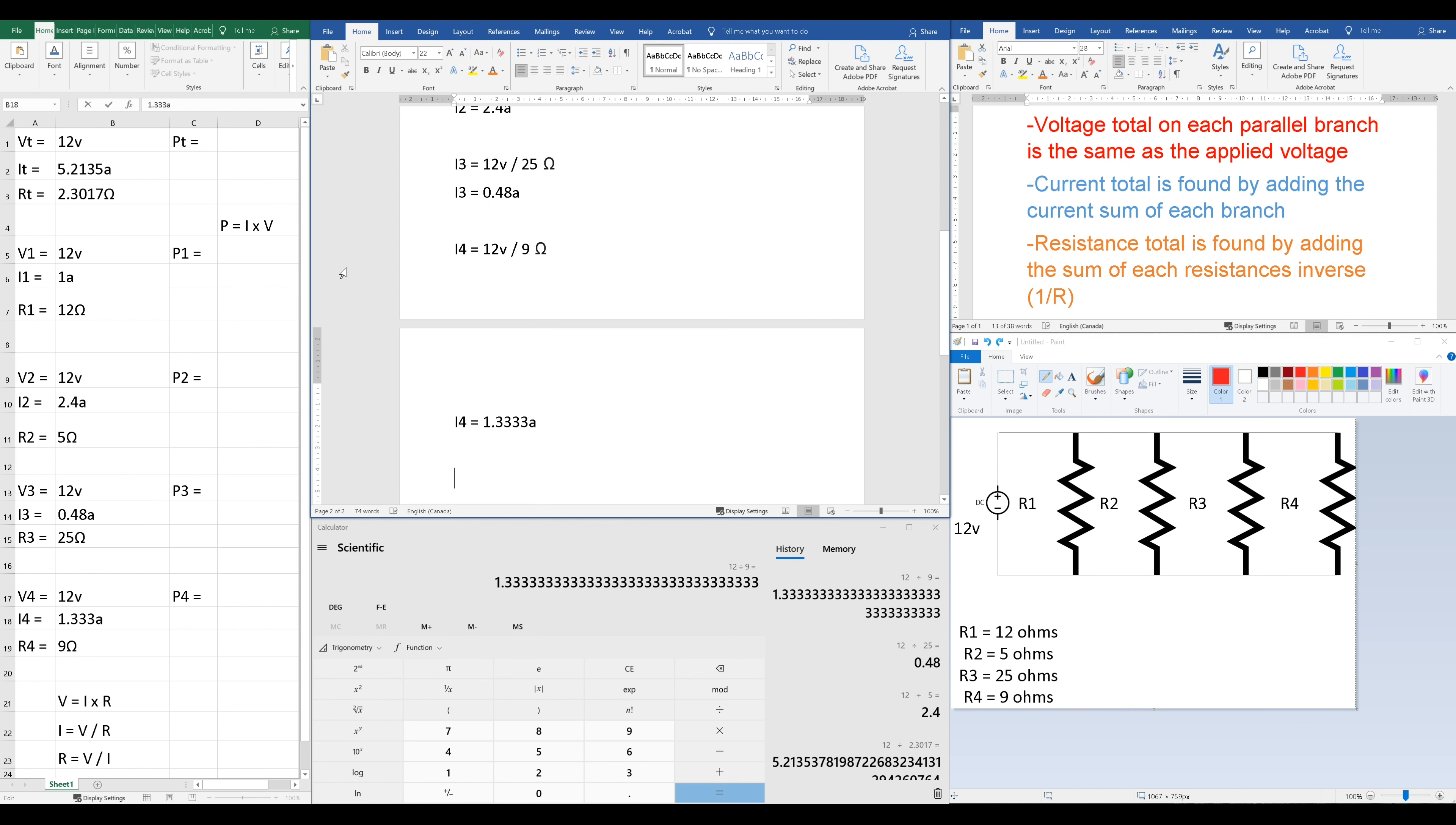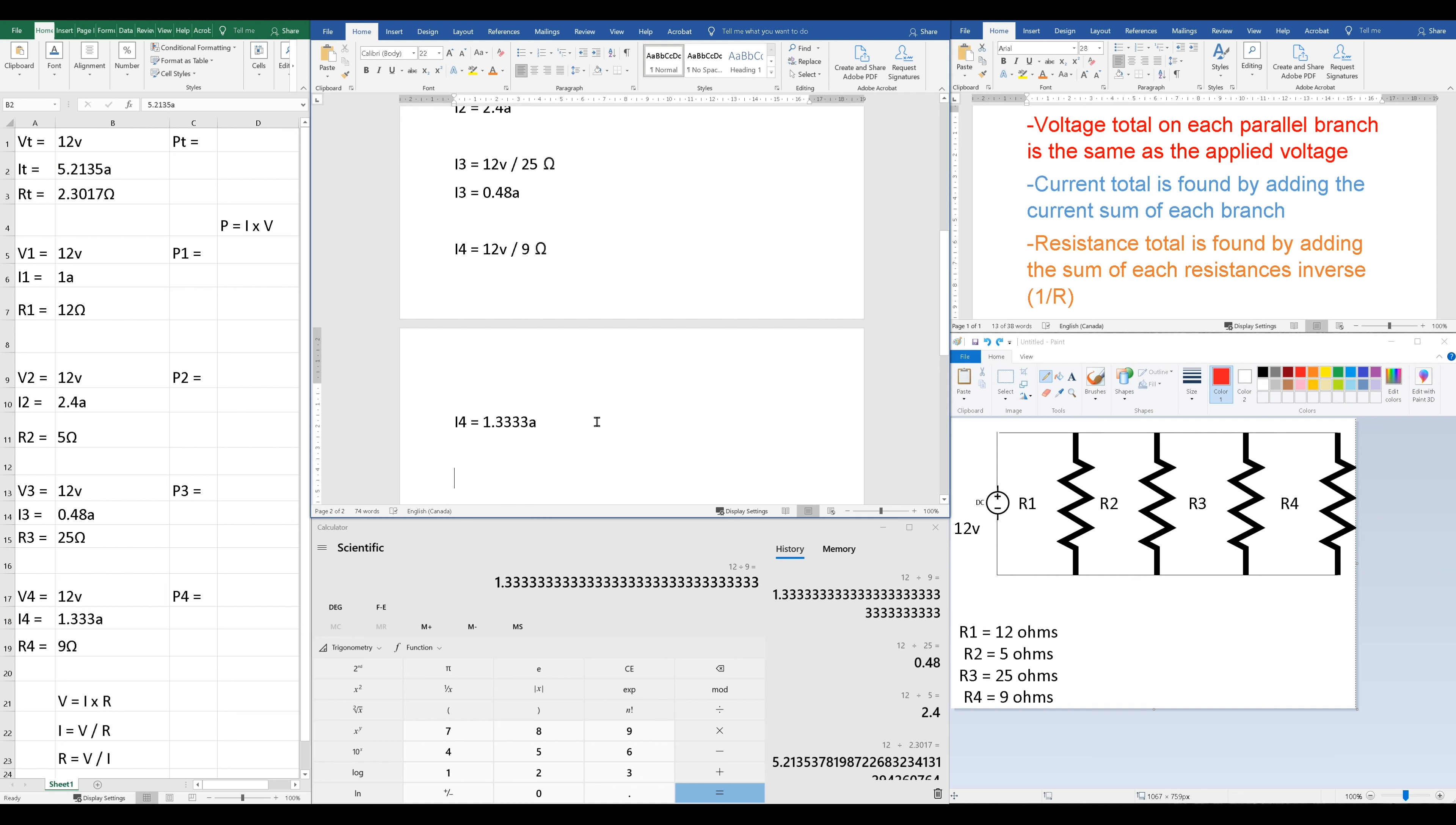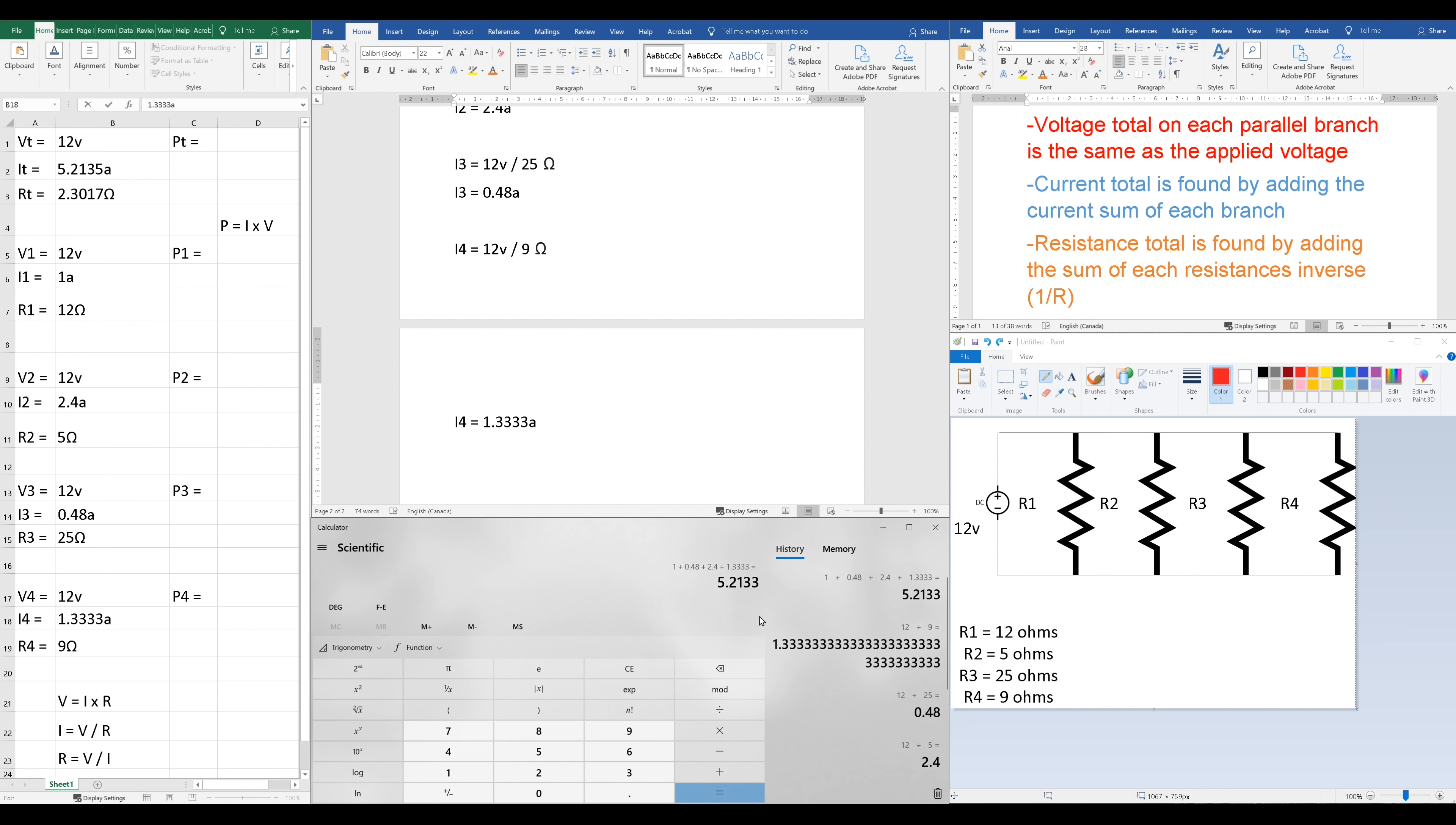All right. Okay, and now we have all of our current values across our resistors, and we can actually verify this very easily by just adding them all up as per our current total is found by adding the current sum of each branch. We can add up each branch current, and we should get 5.2135. So let's just go ahead and double-check that our currents do indeed equal our total. Okay, and what we're getting is 5.2133.